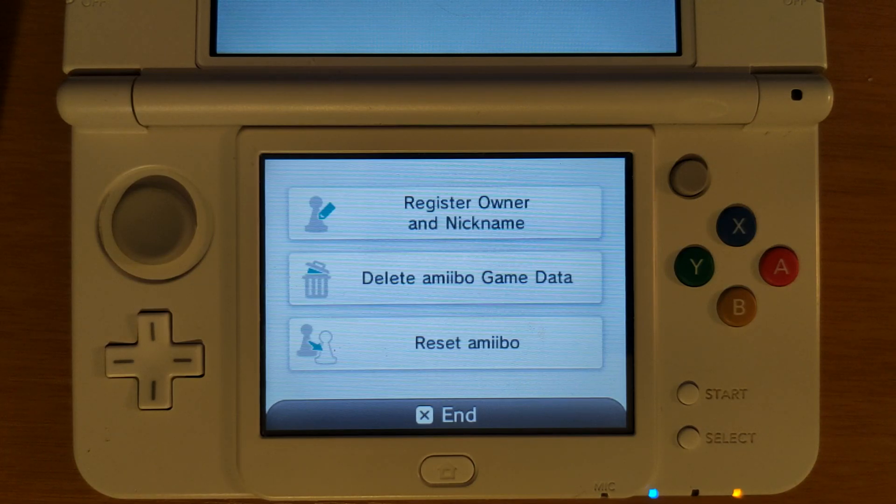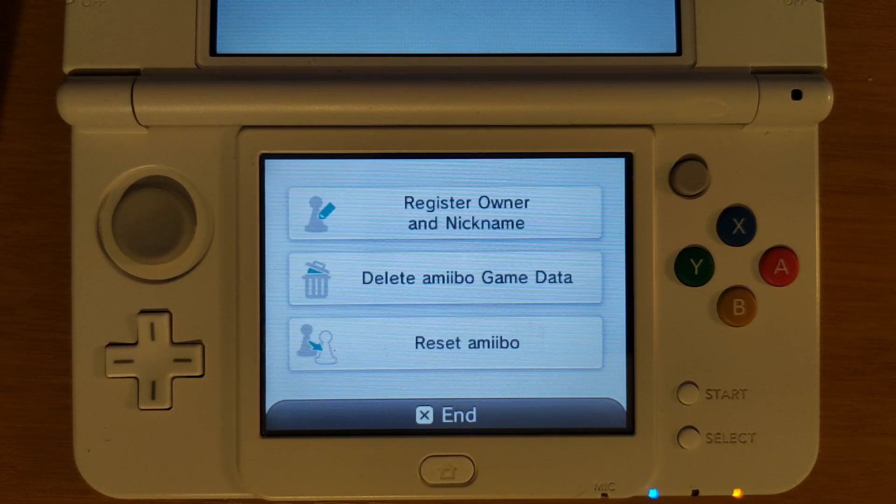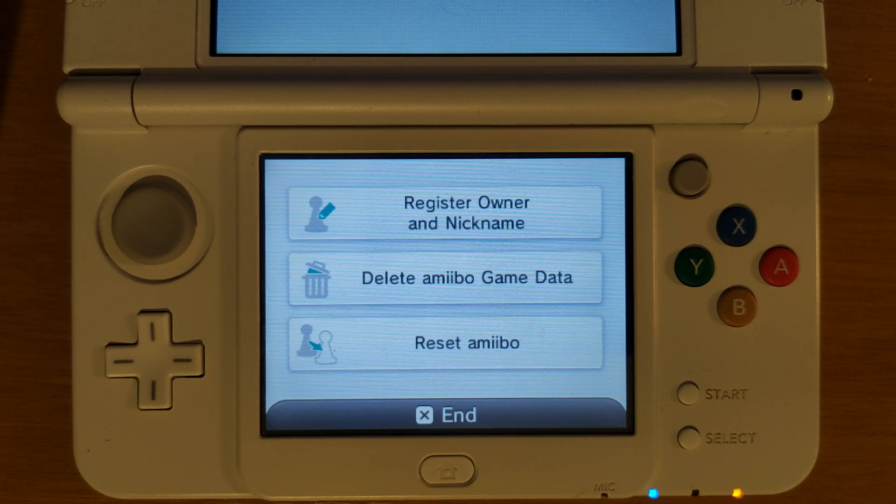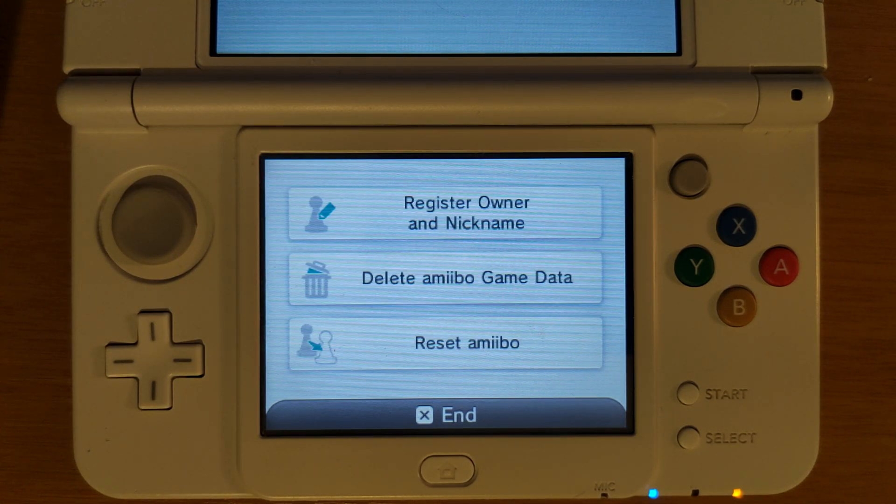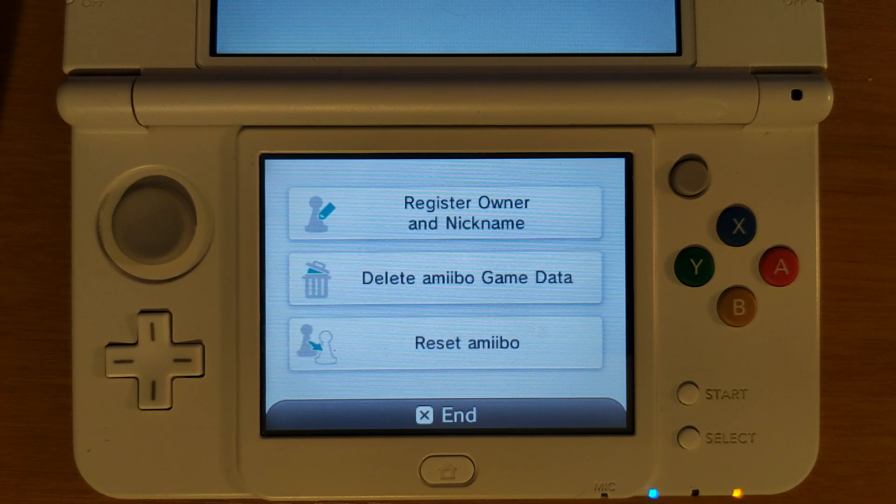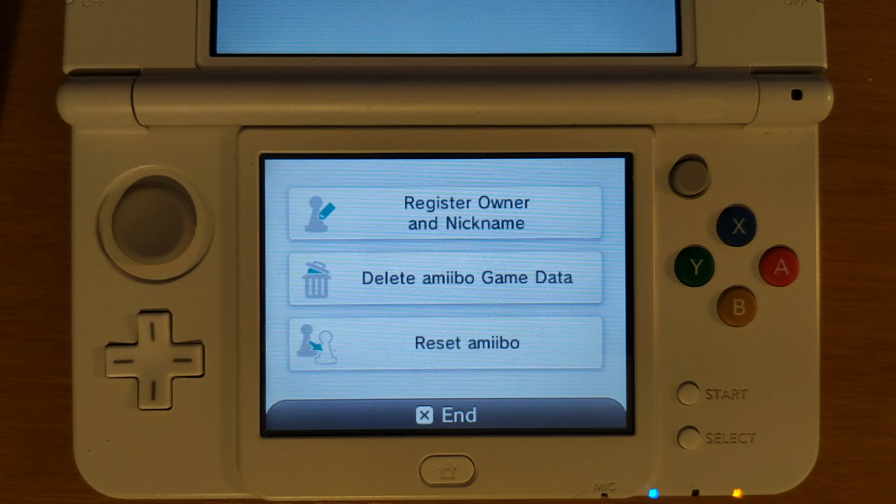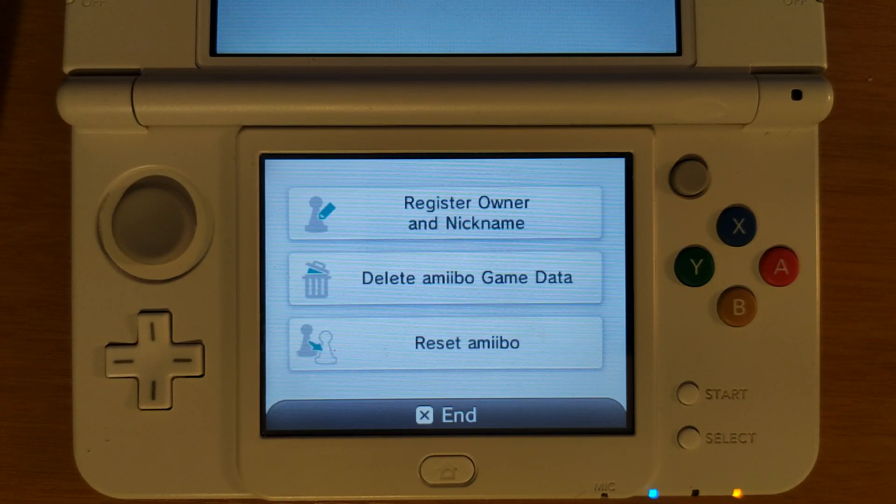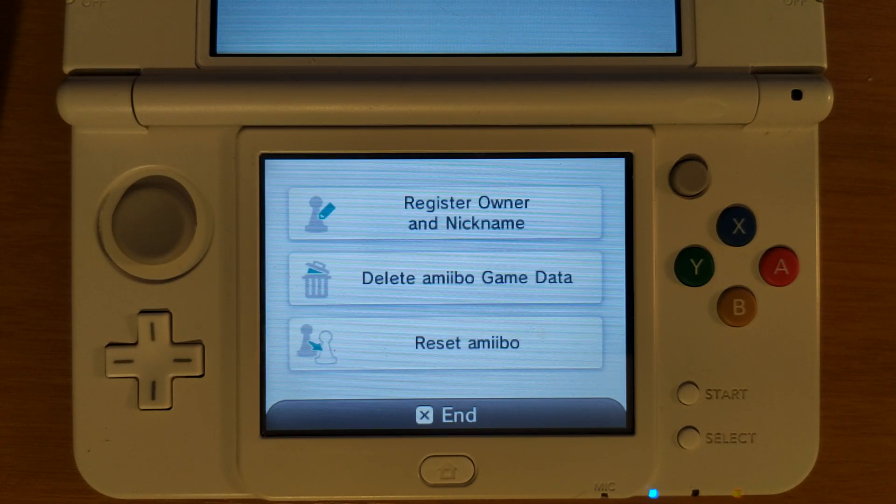Due to copyright claims from Nintendo on videos like this I'm not going to be able to show you this running in an actual game so right now I'm just in the amiibo settings. Wumibo is going to be running anywhere on the system since this overrides the amiibo module. This works in the amiibo settings or in games or anywhere else where amiibos might be required.